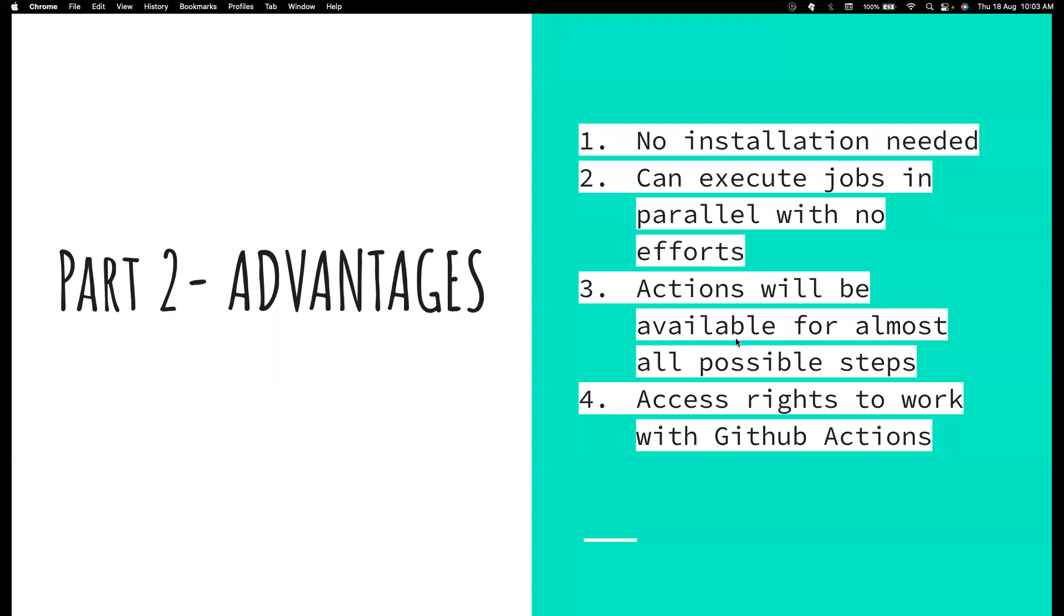Hi, friends. Welcome back to my channel, Testing Minibytes. I'm your friend Amul Shattimaj. In this video, we are going to see about what are the different advantages of using GitHub Actions.